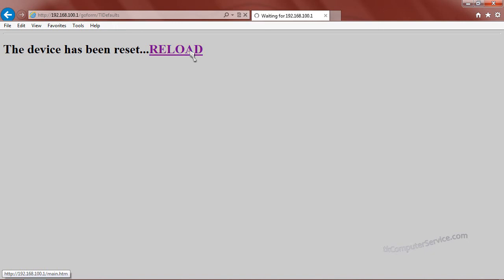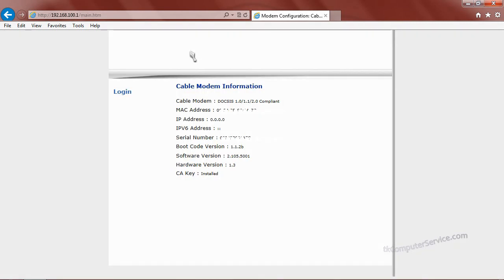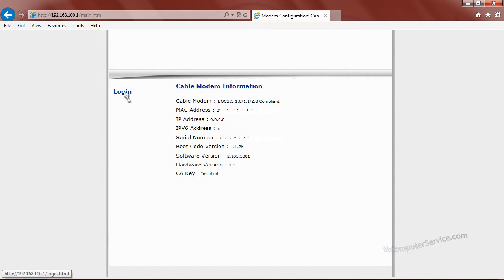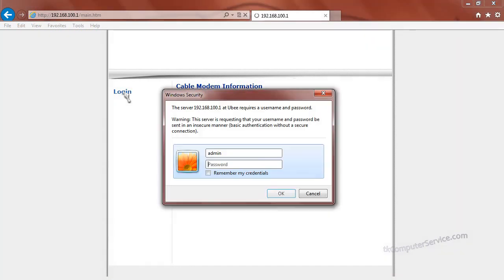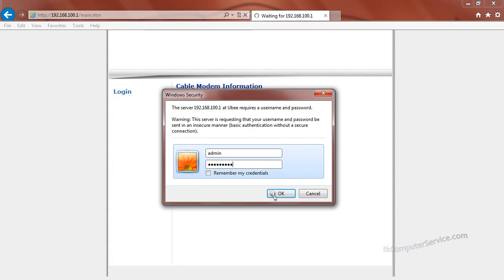And whether you're just resetting the cable modem or you're implementing a custom user password, I highly suggest you close your browser and try to log in again to make sure that either your custom user password took or that it has been reset to the defaults. And that'll just about do us.